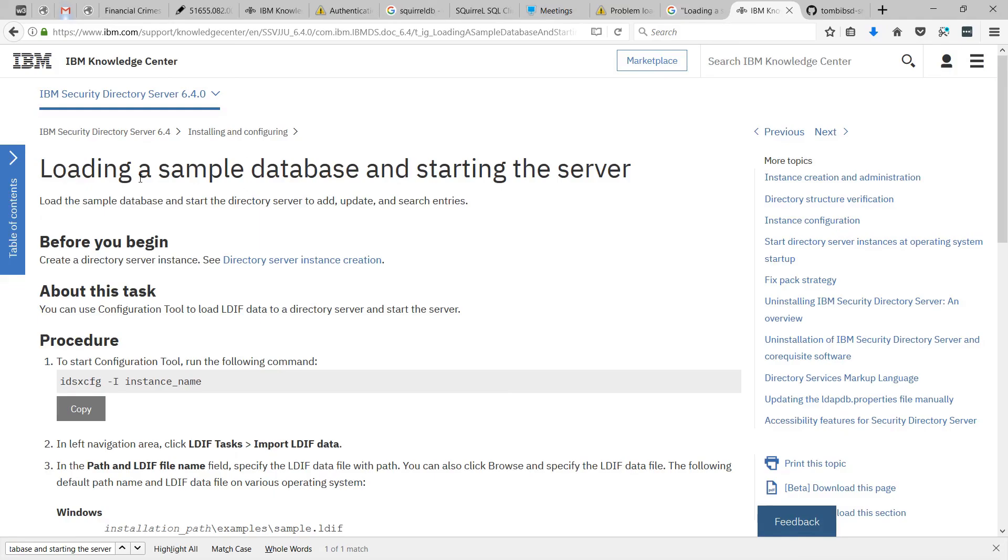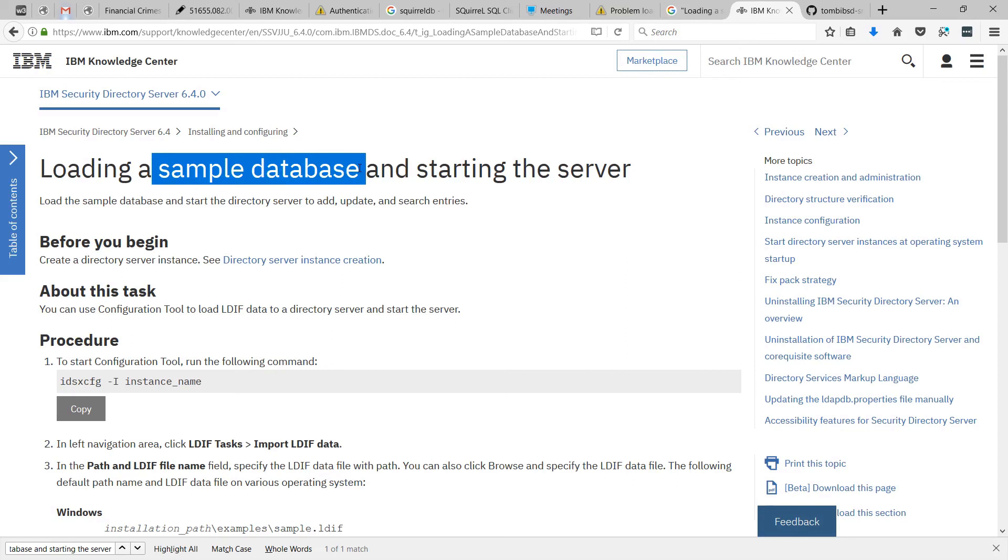Hopefully that gives you an idea how the sample database works, how LDAP works in general, how you can browse your data, and how that data comes from DB2.